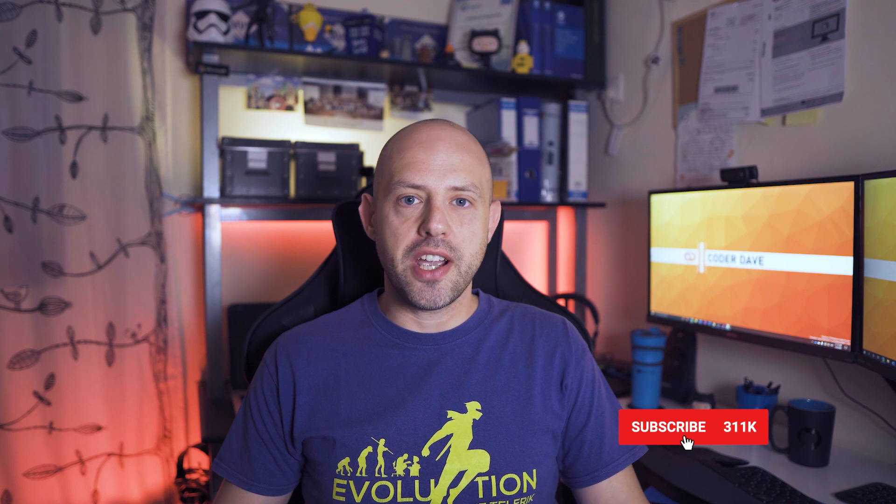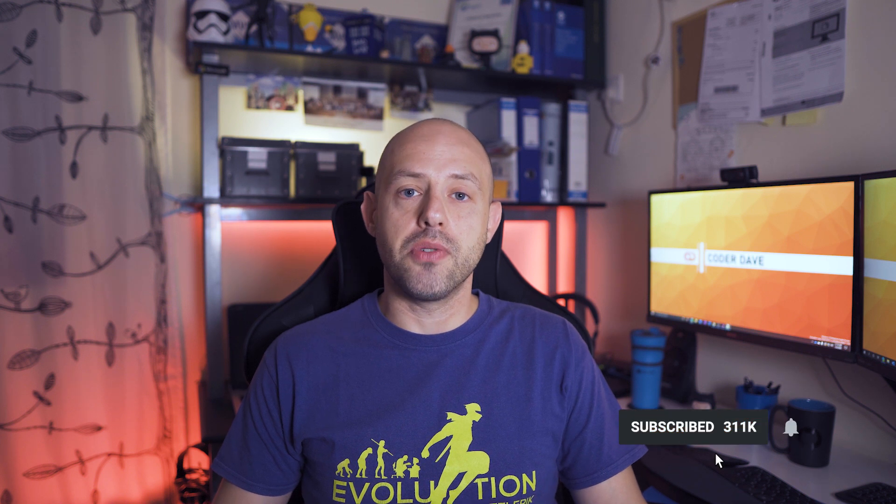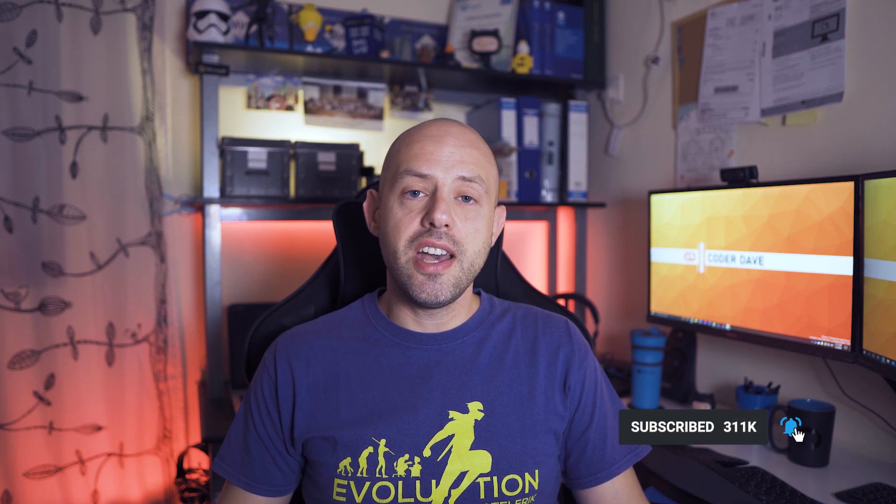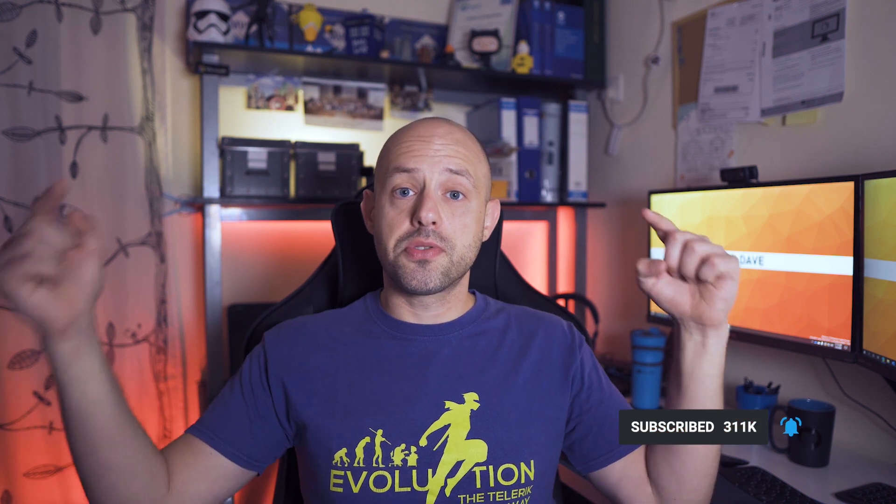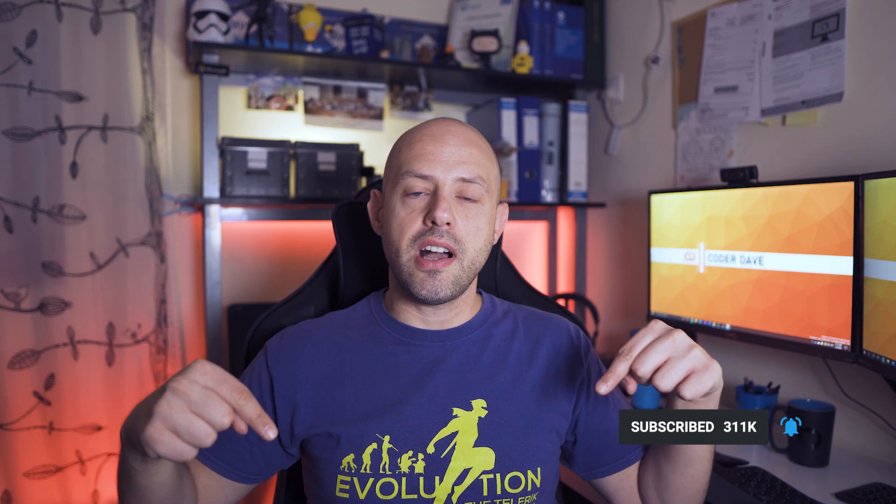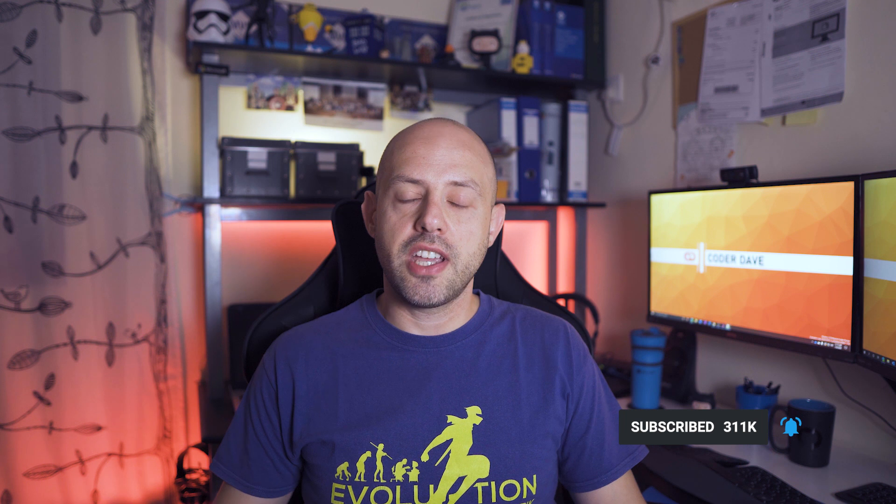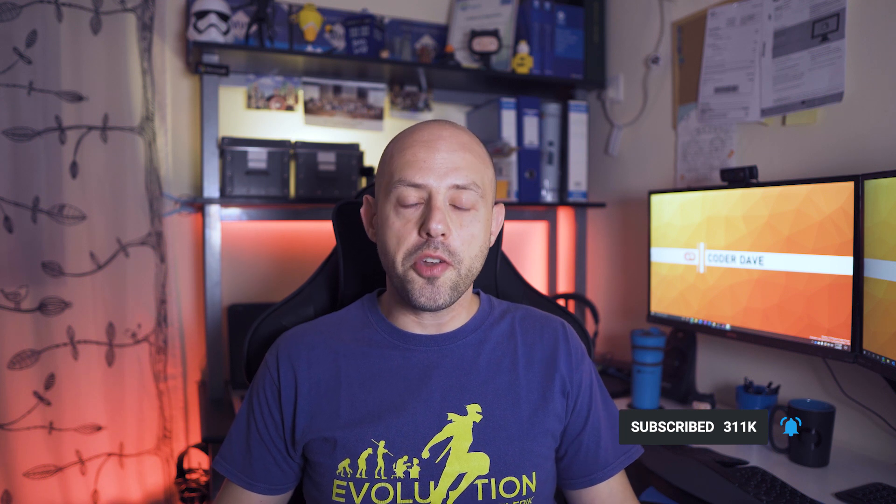Hi everybody and welcome back to Coder Dave. Today we talk about GitHub and how to use it better, smarter, or at least more conveniently. Before we start, make sure to subscribe to this channel if you aren't already. Just click on the subscribe button below right now and turn on the notifications so you will not miss any new videos.